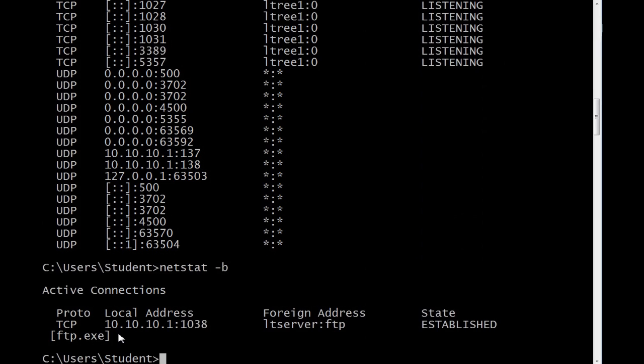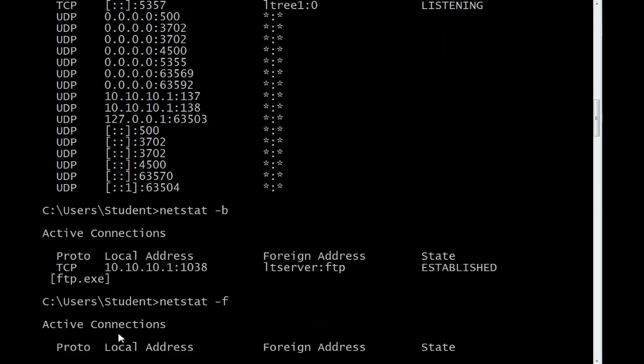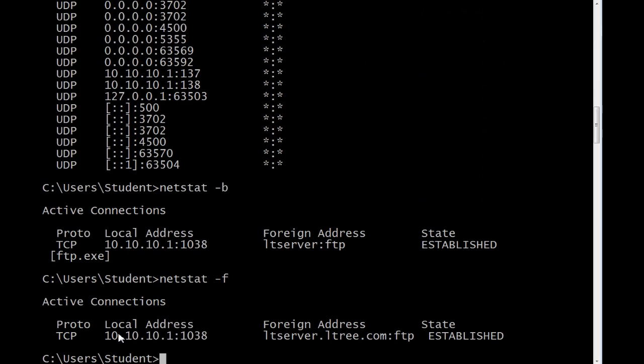Now, let's do a netstat minus F and show the fully qualified domain name. You'll see it's LTServer.eltree.com.